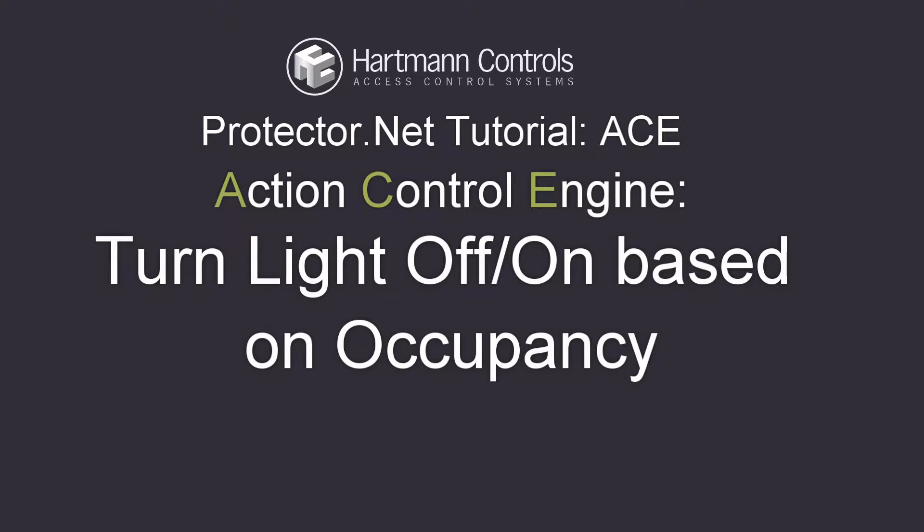Welcome back to another Protector.net Action Control Engine tutorial. In this video, we'll be demonstrating how to set up a guard tour in Protector.net using the Action Control Engine.